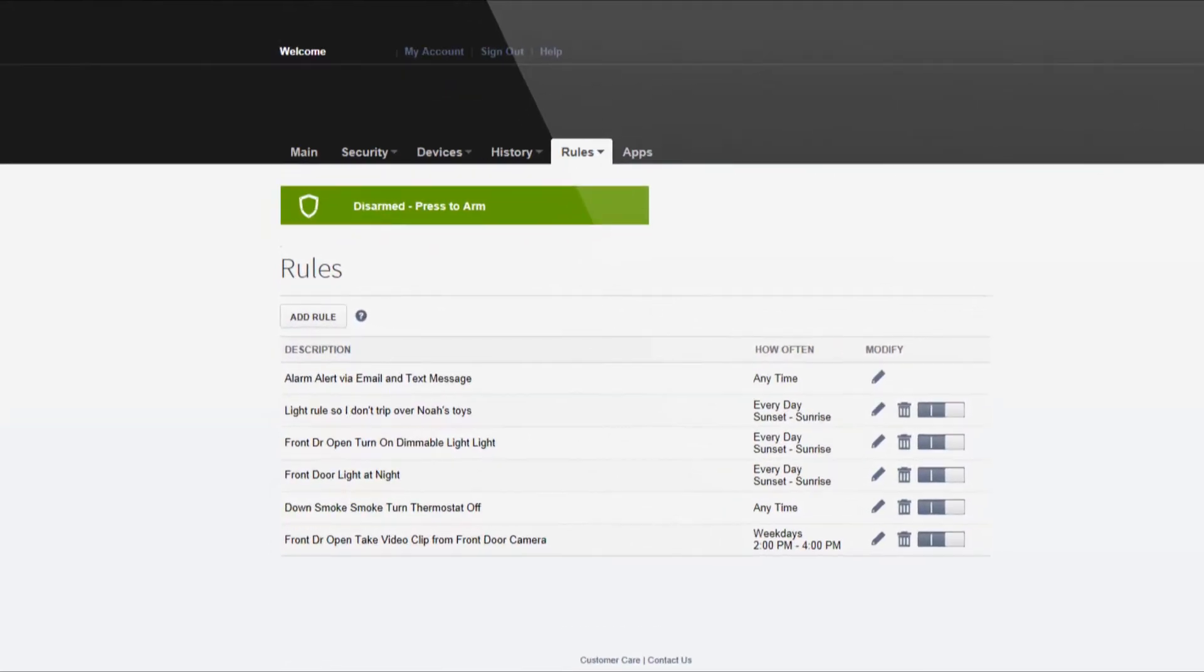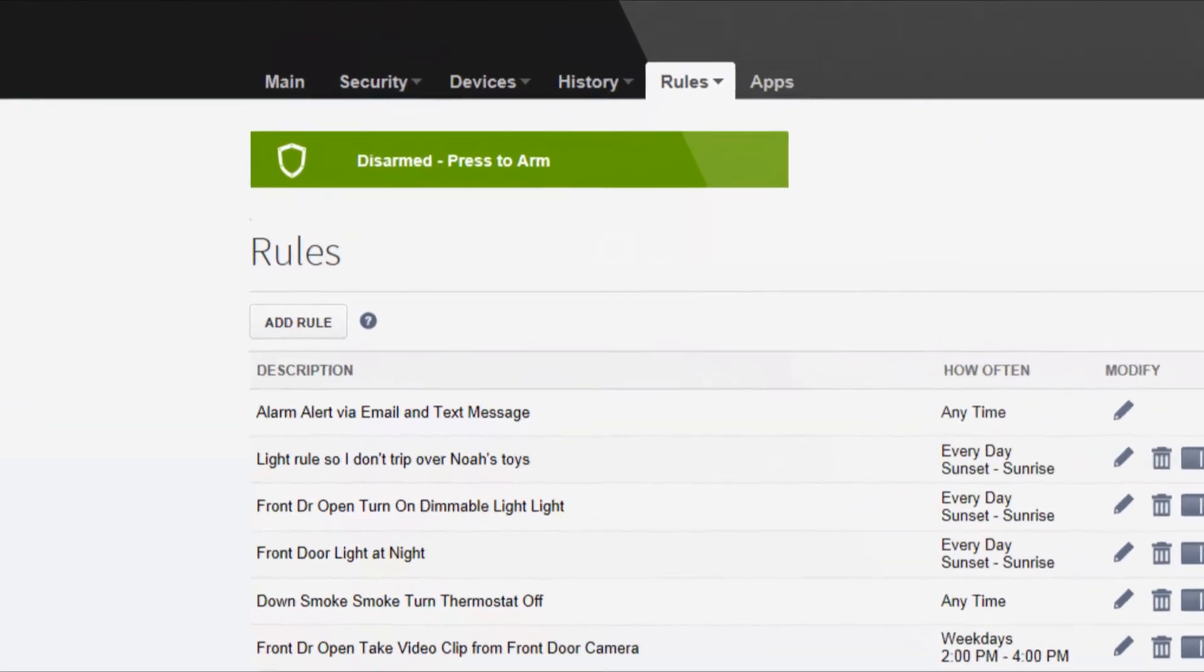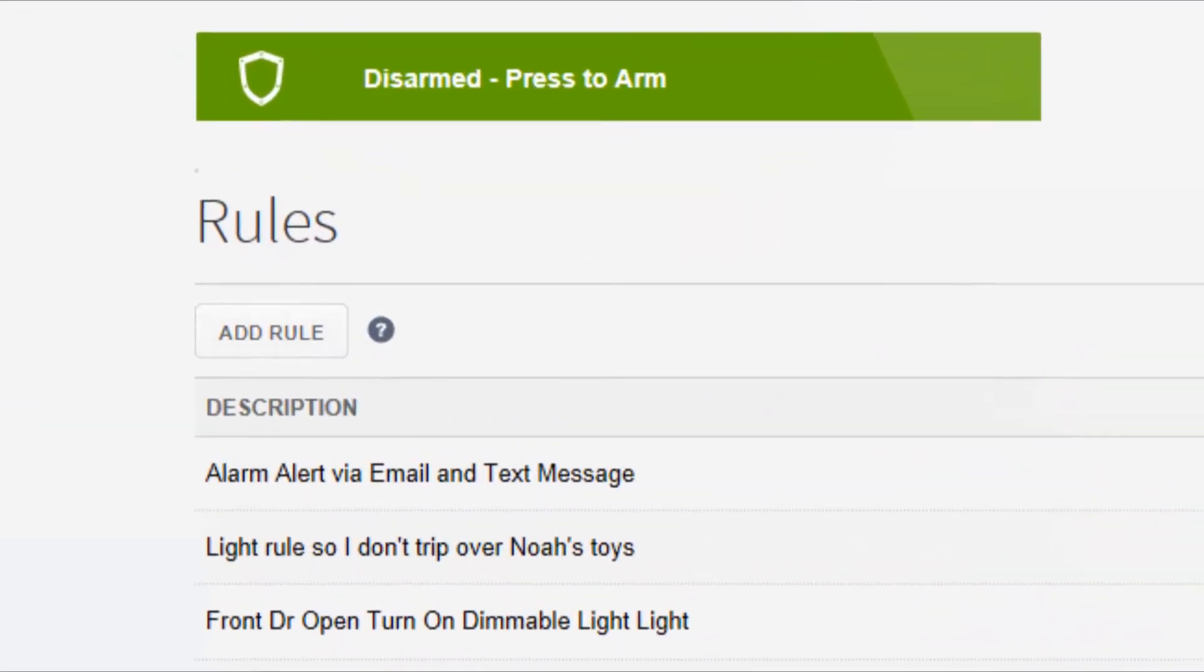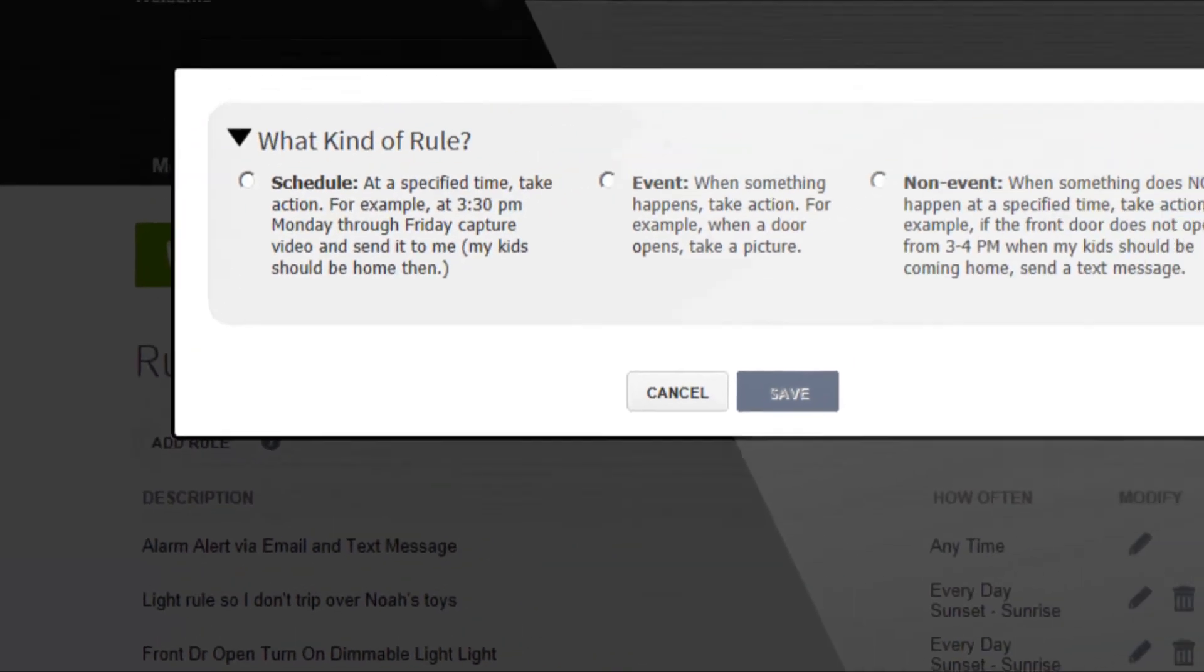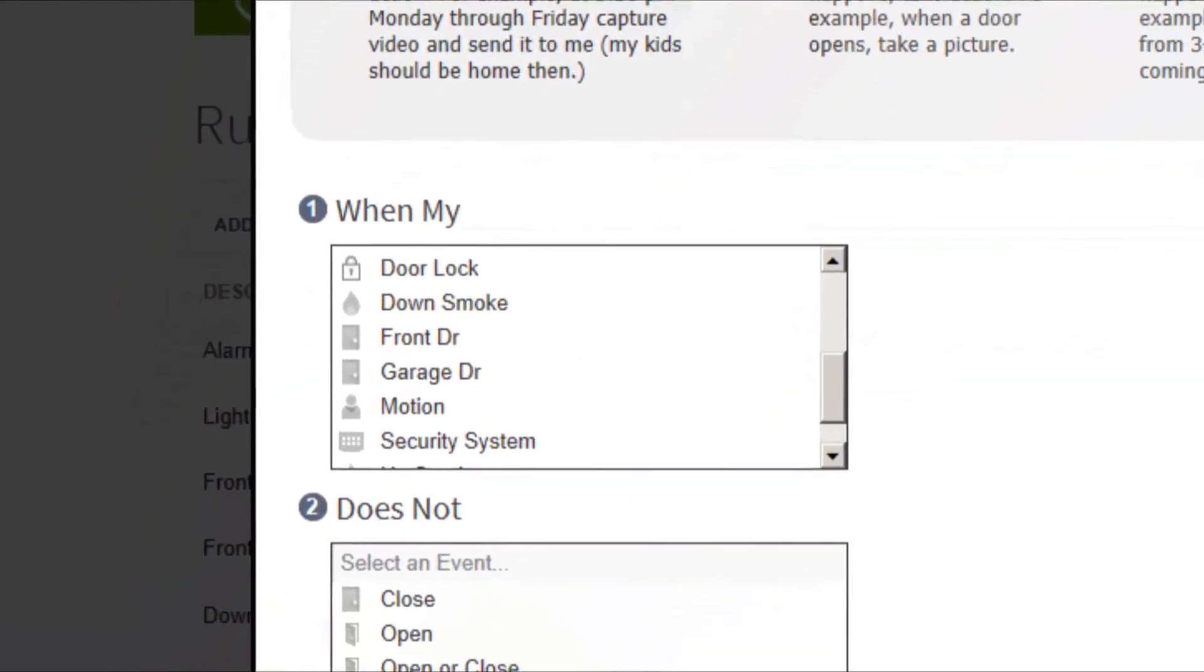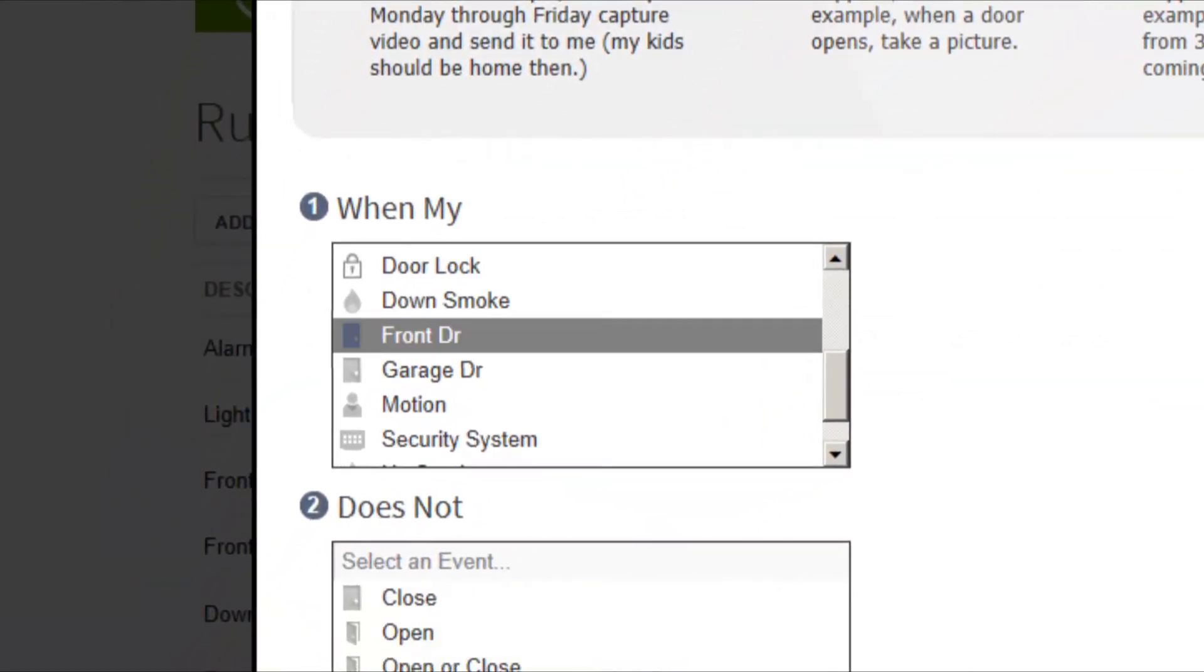Here's how you create this non-event rule. Click the add rule icon and select non-event. Select front door or whichever door your kids normally enter through.